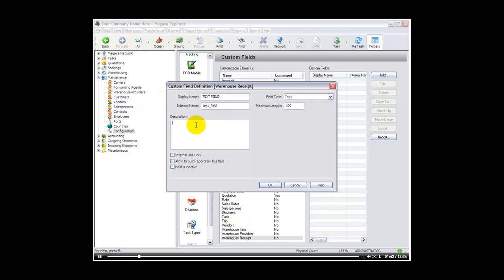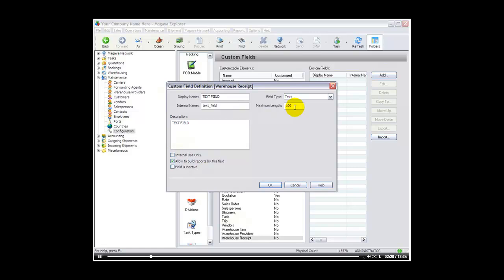Here you can tell yourself to remind yourself what this custom field is about. So I will just say text field. Down at the bottom we can select if this is for internal use only. This means the field will not be available to the customer via the live track feature. If you would like to enable that you simply put the check mark next to it. Allow to build reports by this field if you select that, the custom field will now be available as a column and also to build custom reports with that column. And of course field is inactive if you would like to disable that custom field. The maximum length you can define the maximum length of characters for this custom field. We will select ok.